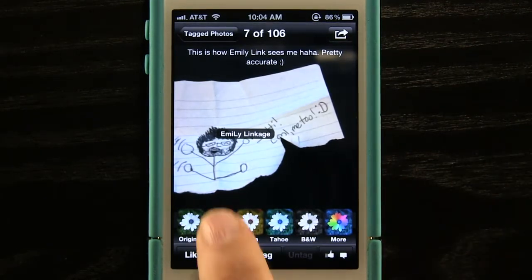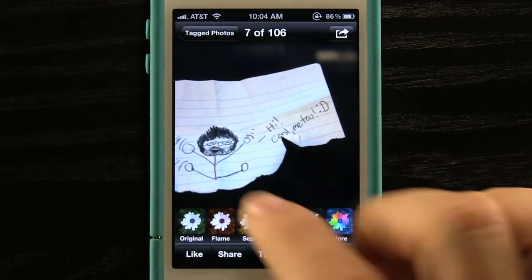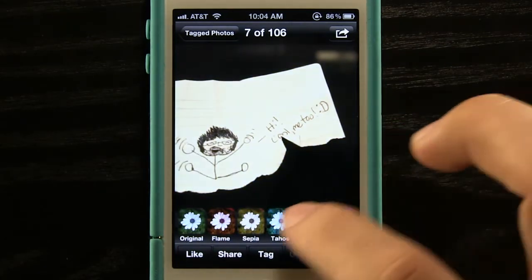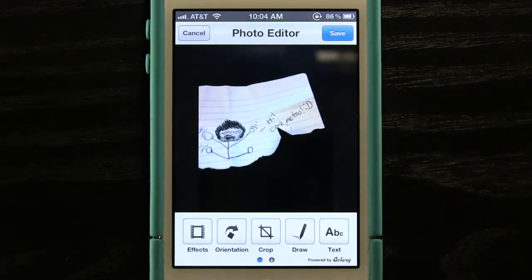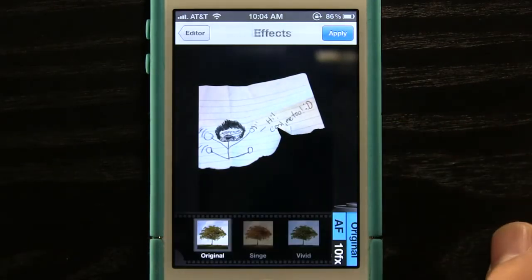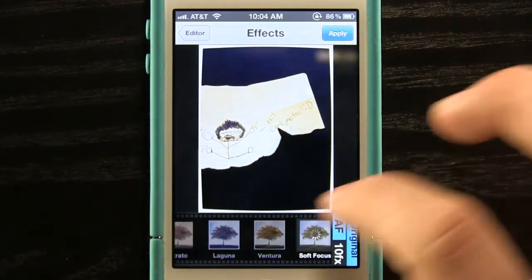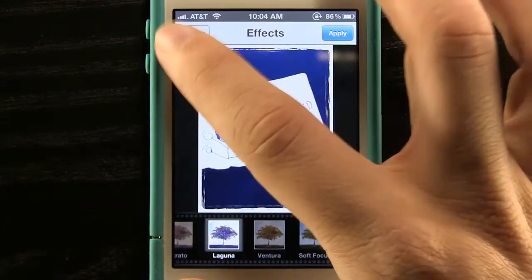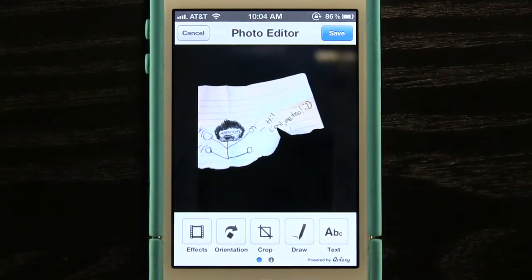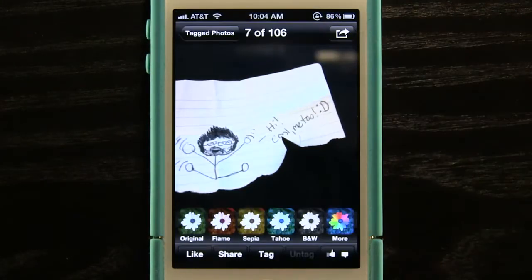We can actually add different effects to these photos. We can have the original coloring, or choose from different filters. In the more section we can add a ton of different effects. We can change the orientation if we need to rotate it, crop it, draw on it, or even add text.